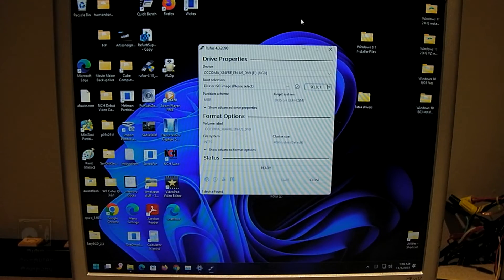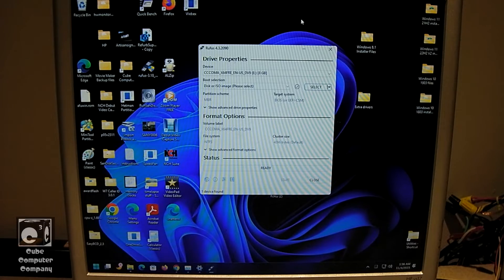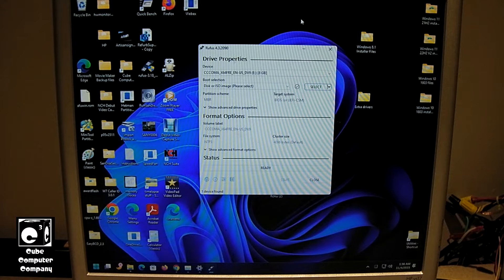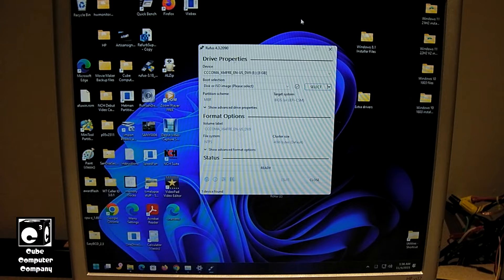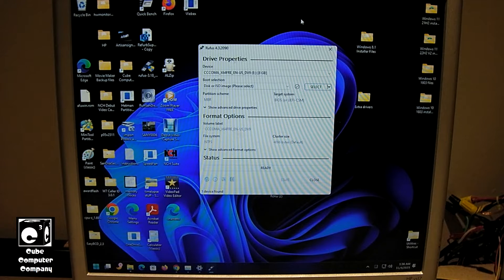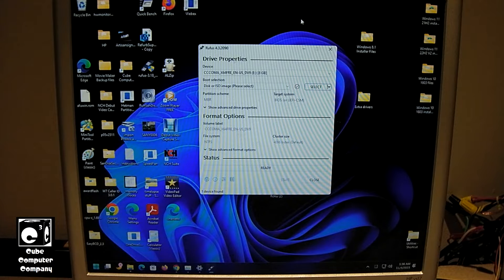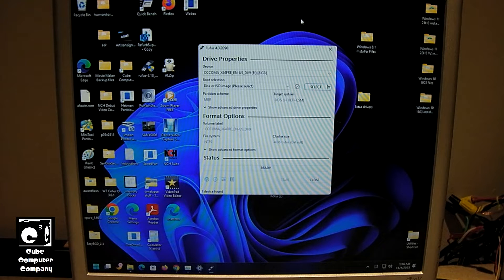Hey everybody, so this video I'm going to demonstrate how to use Rufus 4.3 to set up your Windows 11 installer USB thumb drive.